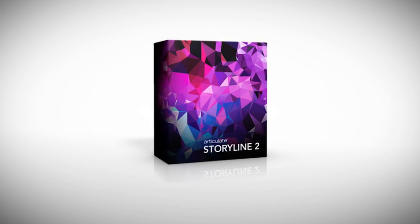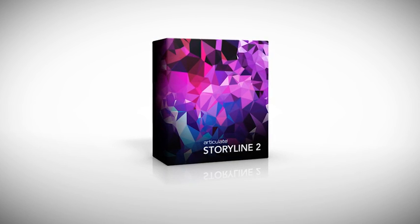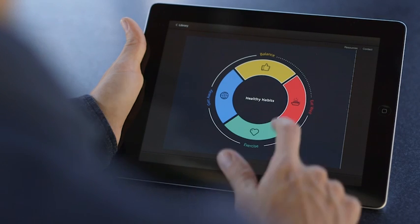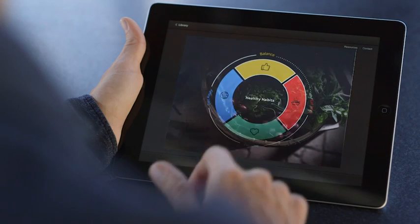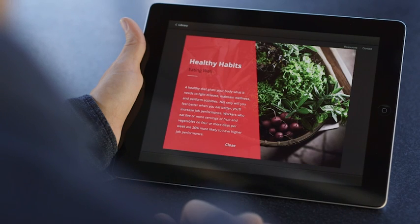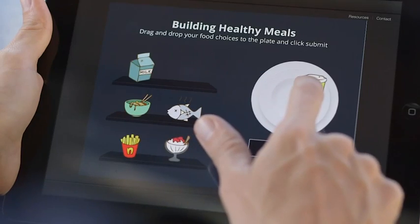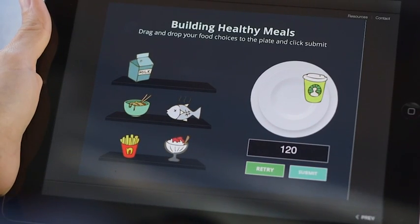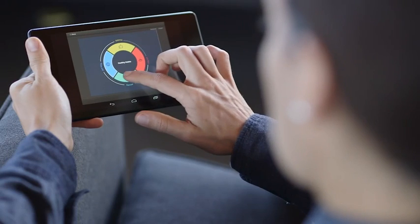Storyline 2 gives you more of what's special about Storyline. Simple, powerful features that make it super easy to build interactive e-learning for nearly any device, including iPads and Android tablets.